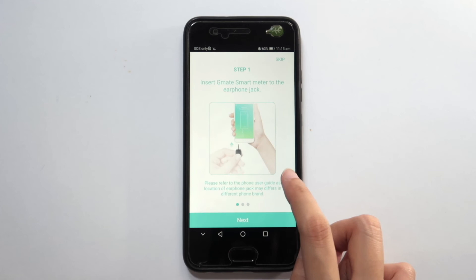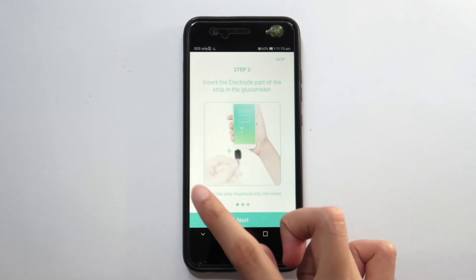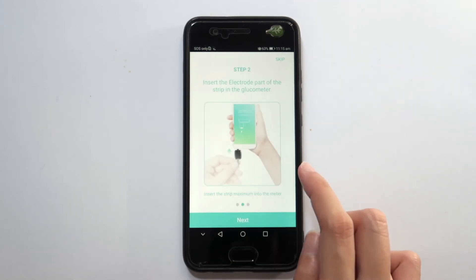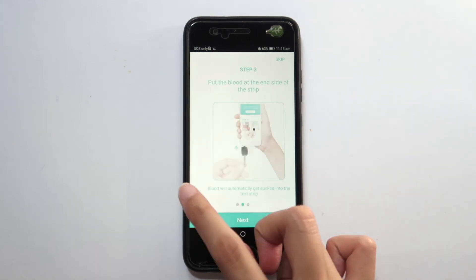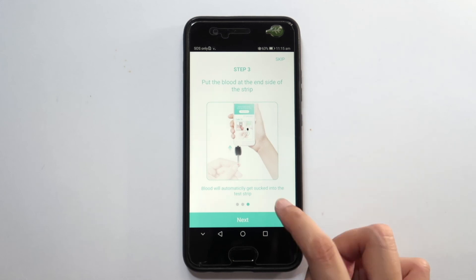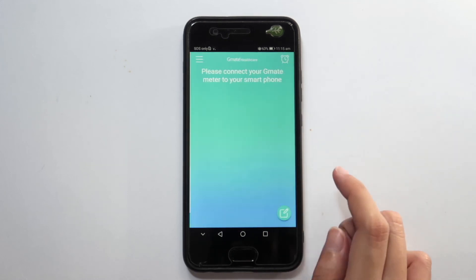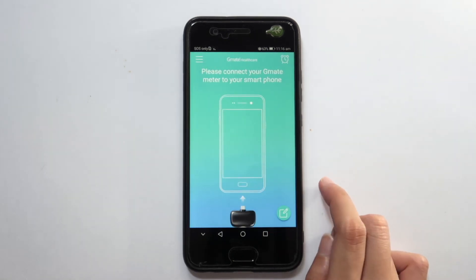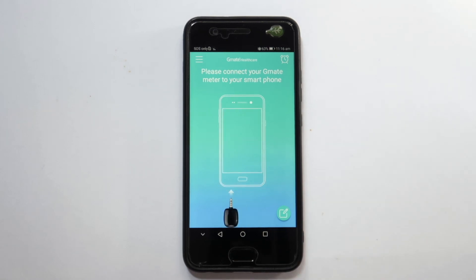A simple instruction on how to use the Gmead Leukometer will be shown. Click Next or swipe to complete the guide. And now you have it — you can start your blood glucose test now!